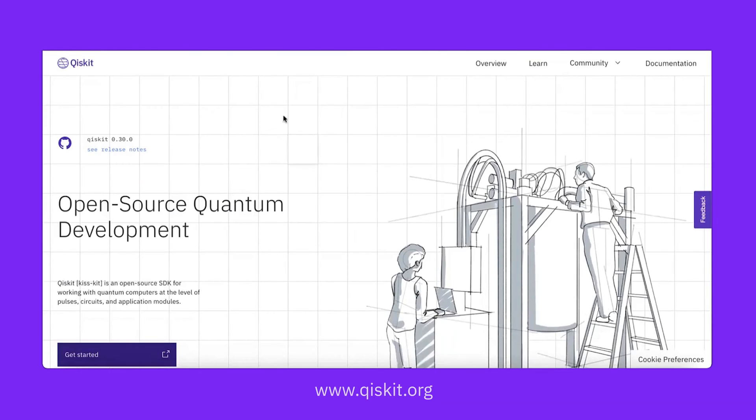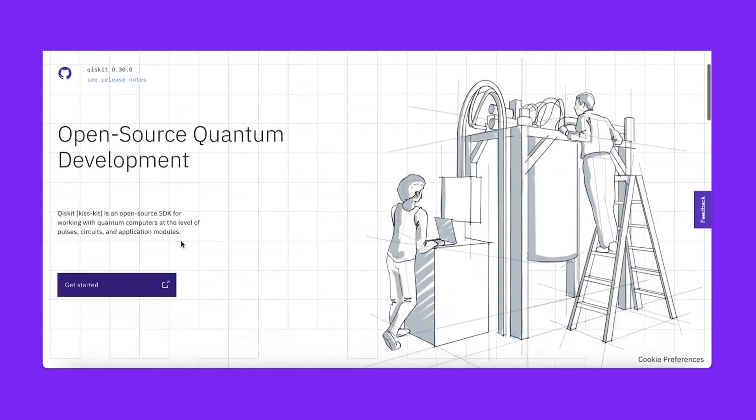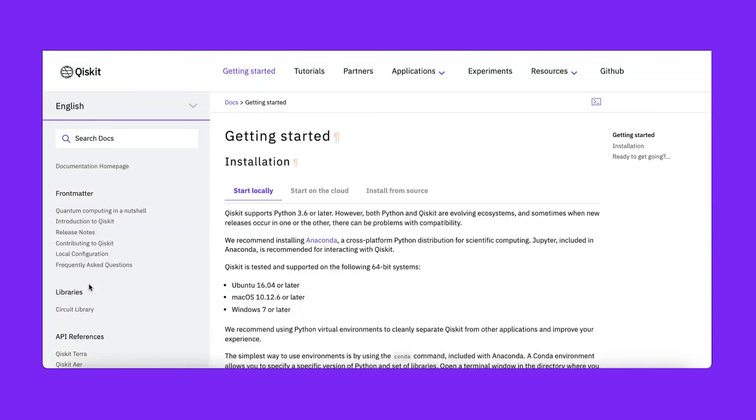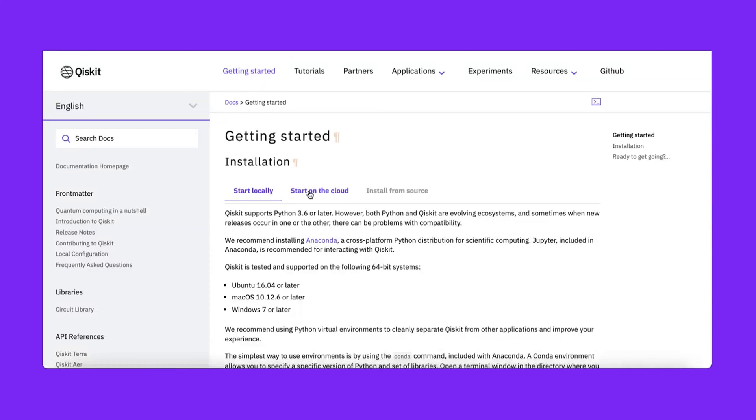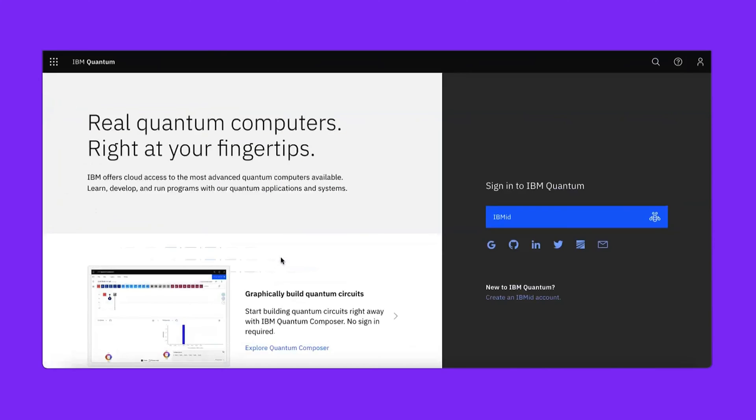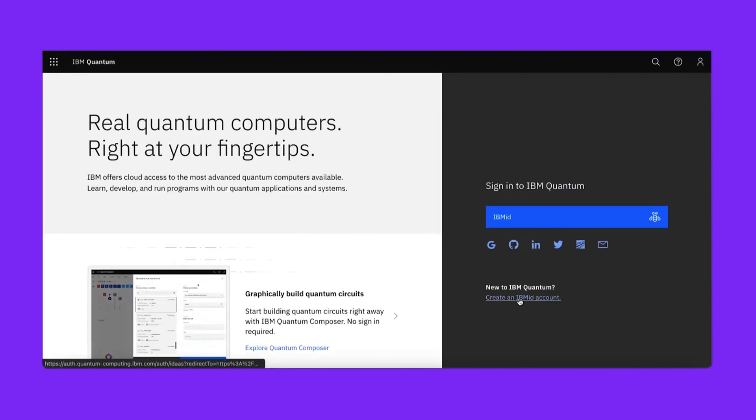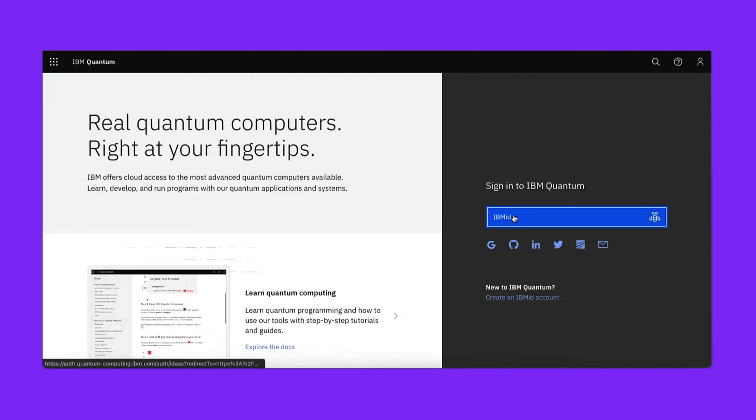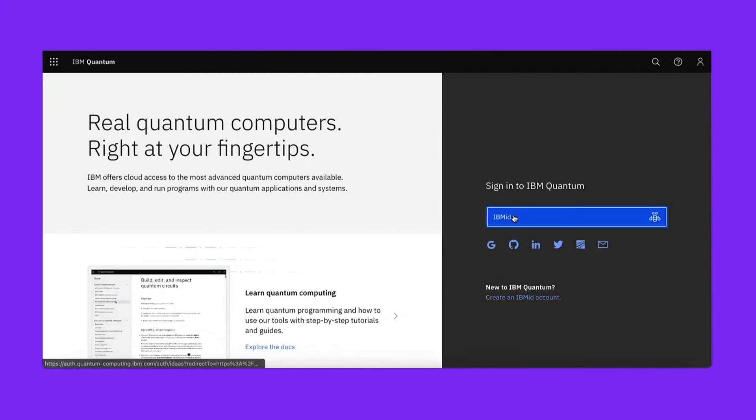Let's start by navigating to Qiskit.org, everyone's favorite open source quantum development toolkit. You can scroll down to the Get Started button, click on it, and then the quickest way to get started with Qiskit is over the cloud. Let's navigate to the Start on the Cloud tab and then click on the IBM Quantum Lab button. If you haven't already, you'll need to create an IBM ID account. Once you're done with that, click on the IBM ID button to sign in.